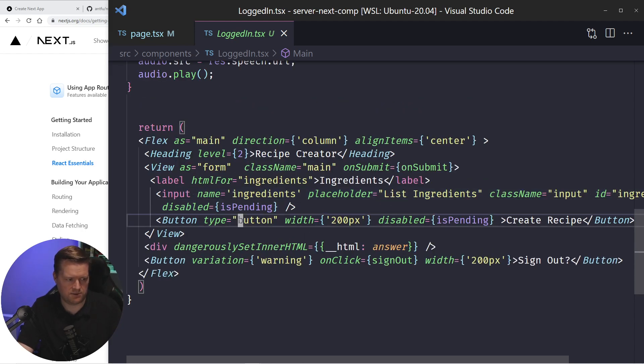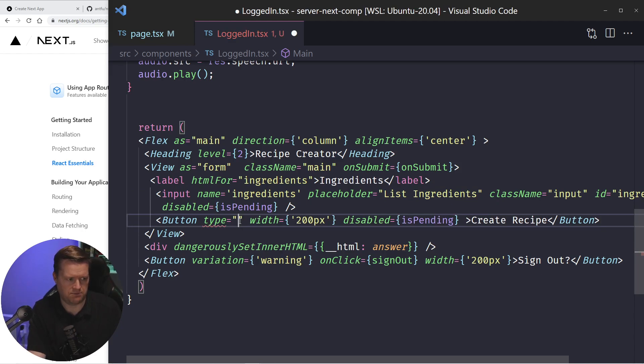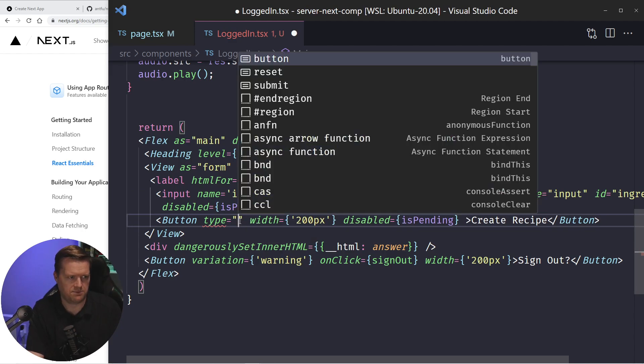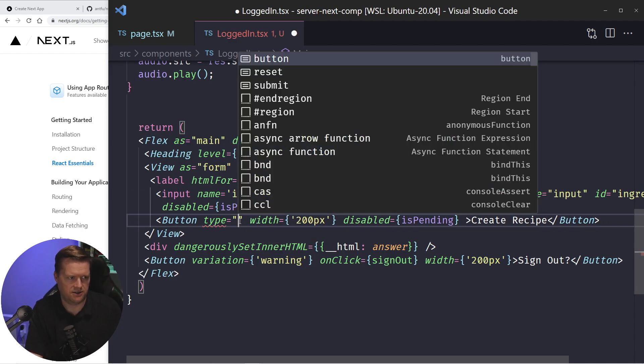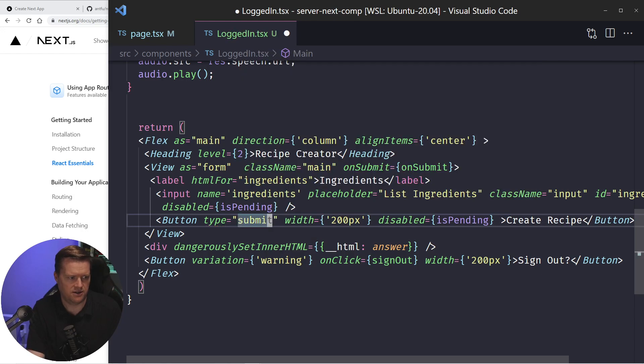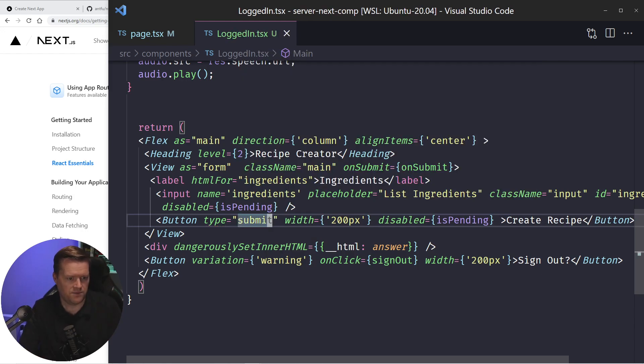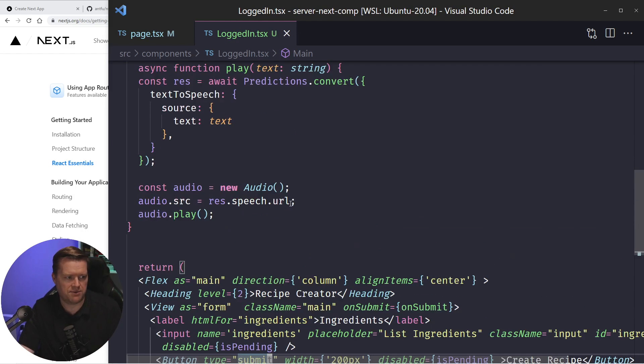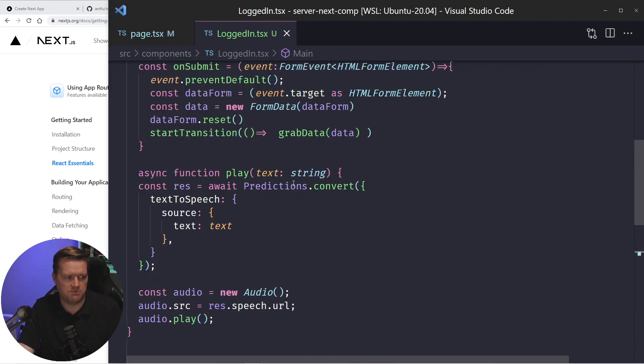And then I have this button here that, this should actually be, here's a bug here, this should be type, I think it's type submit. Yeah, type submit here.